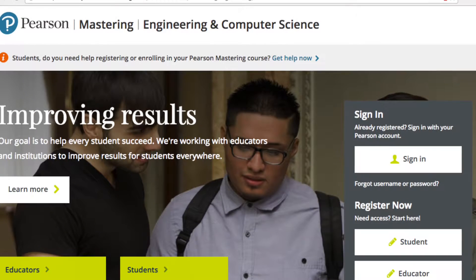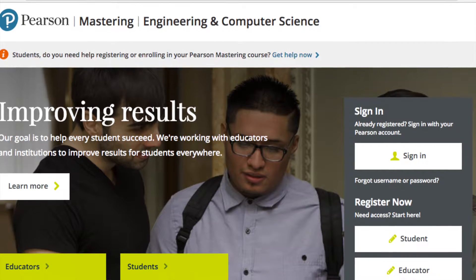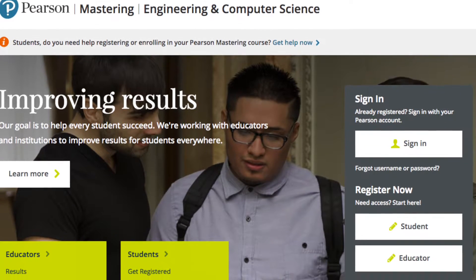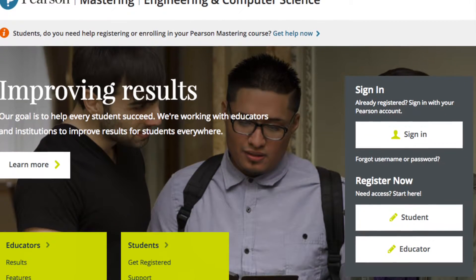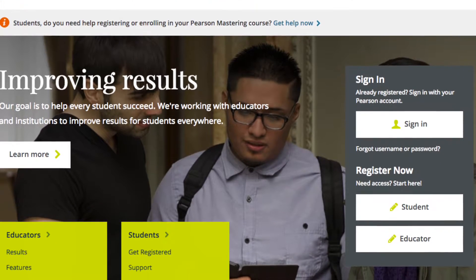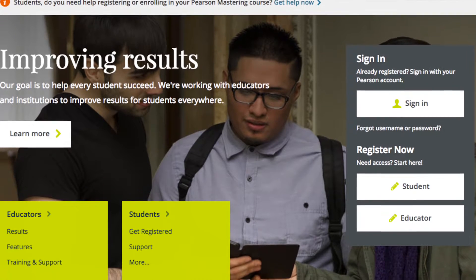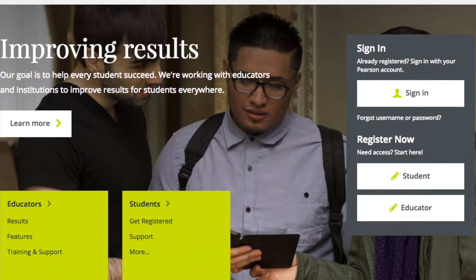Hi, I'm here to talk to you about some of the exciting features you'll find in Mastering Engineering. Mastering Engineering is an online homework, tutorial, and assessment tool designed to improve students' results through personalized learning.